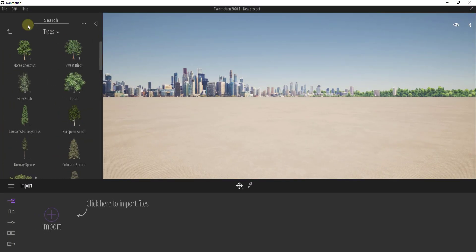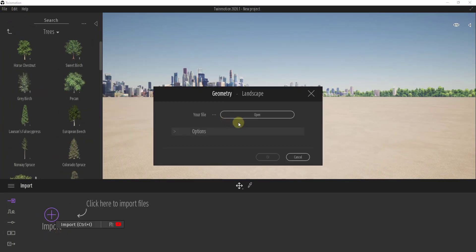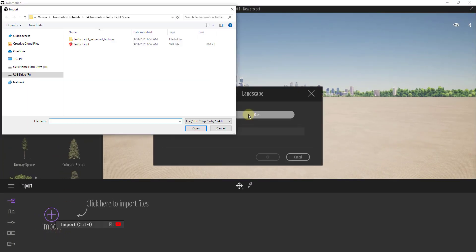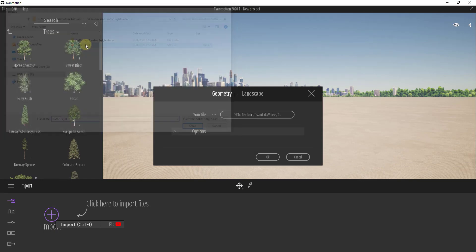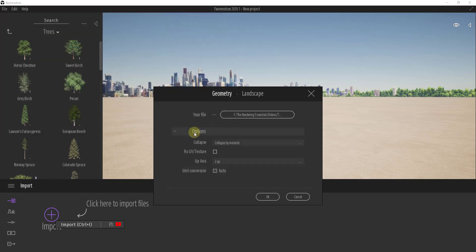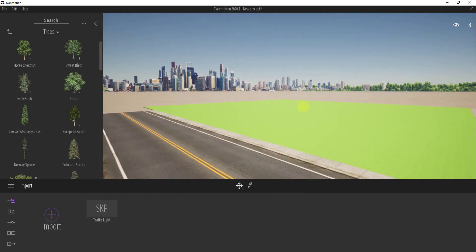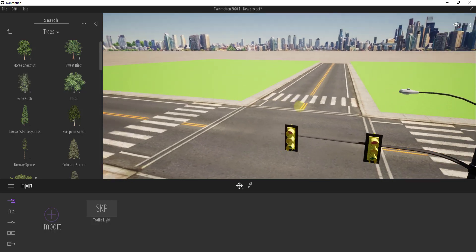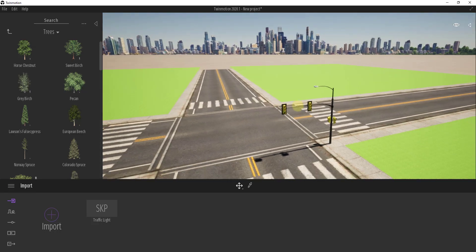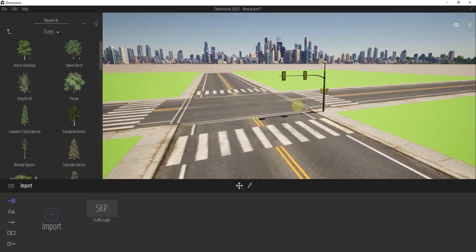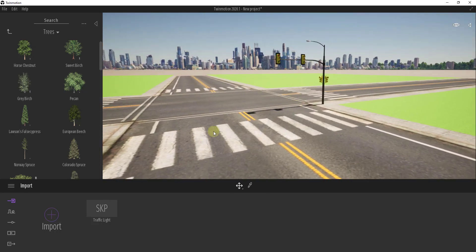To import, we'll go to File, Import, and I'm going to bring in the scene for the traffic light. We'll keep the hierarchy, fix the UV and texture, and click OK. That's going to bring in our road and traffic light model. The road's a little wider than I'd like, so we may cheat in on this a little bit.